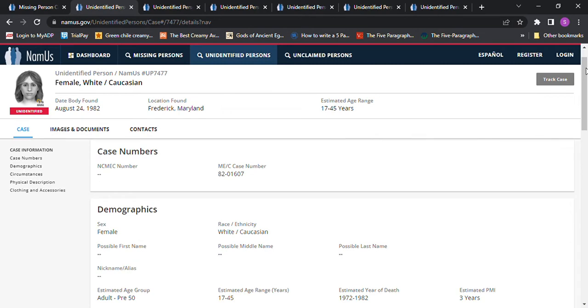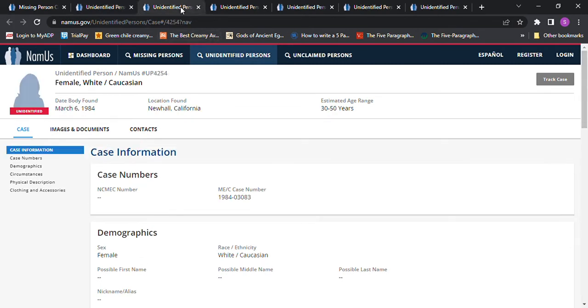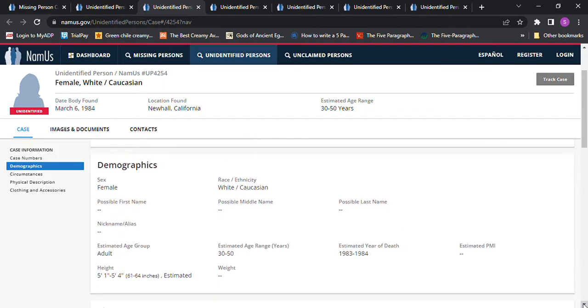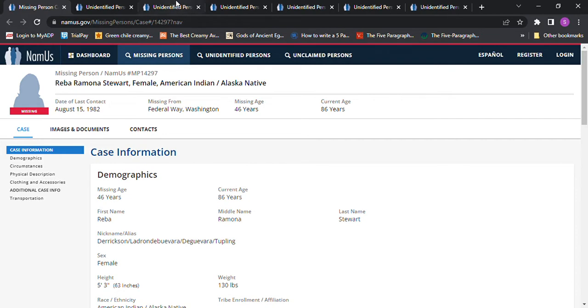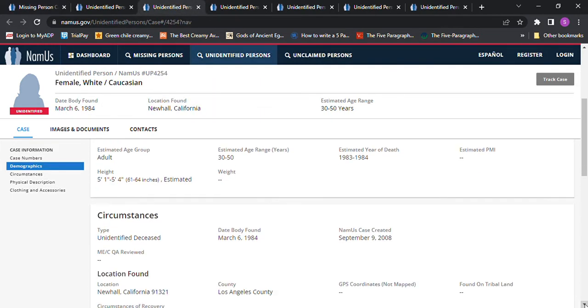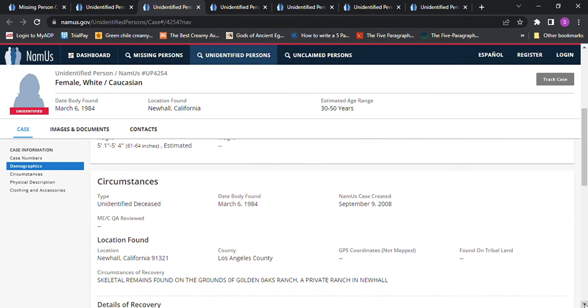And then we have this one in 1984, Newhall California, age 30 to 50. Found March 6, 1984, ages 30 to 50 years old, estimated date of death 1983 to 1984, 5 foot 1 to 5 foot 4. Skeletal remains found on the grounds of Golden Oaks Ranch, a private ranch in Newhall.